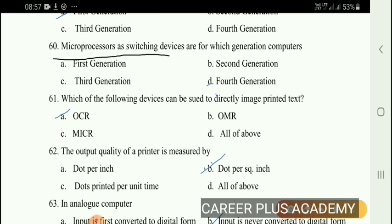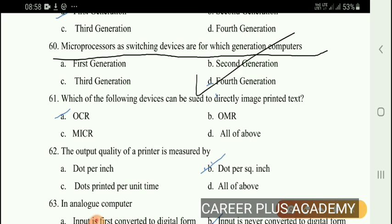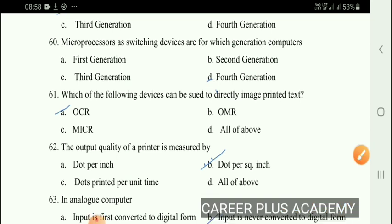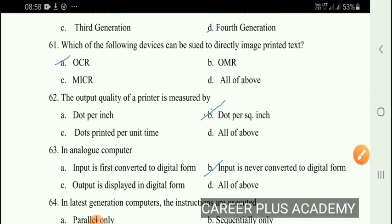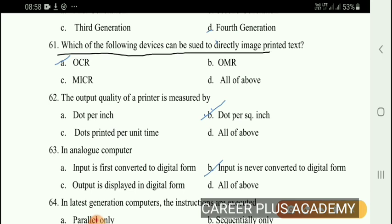Microprocessors as switching devices are for which generation of computers? The right answer is that the microprocessor is used in the fourth generation. Next question: Which of the following devices can be used to directly image printed text? The right answer is option A, OCR.